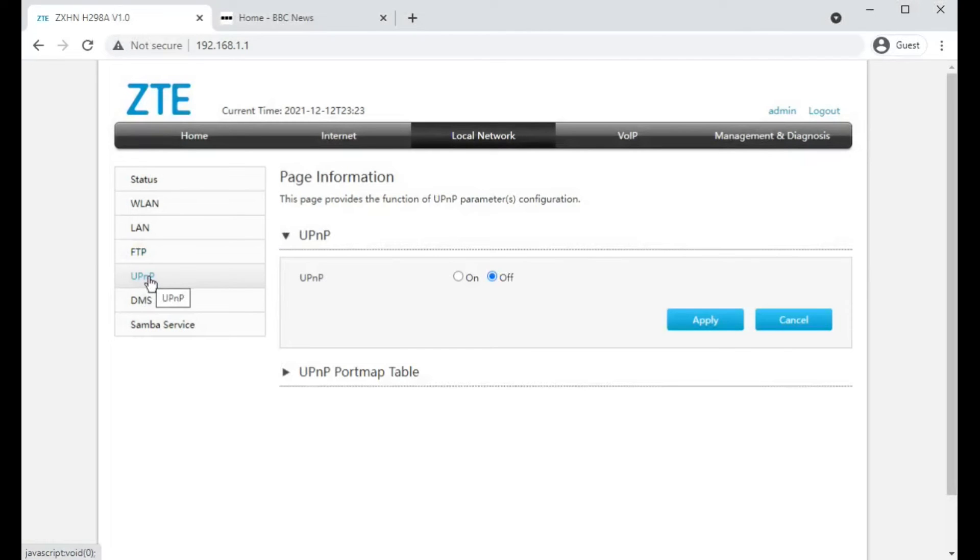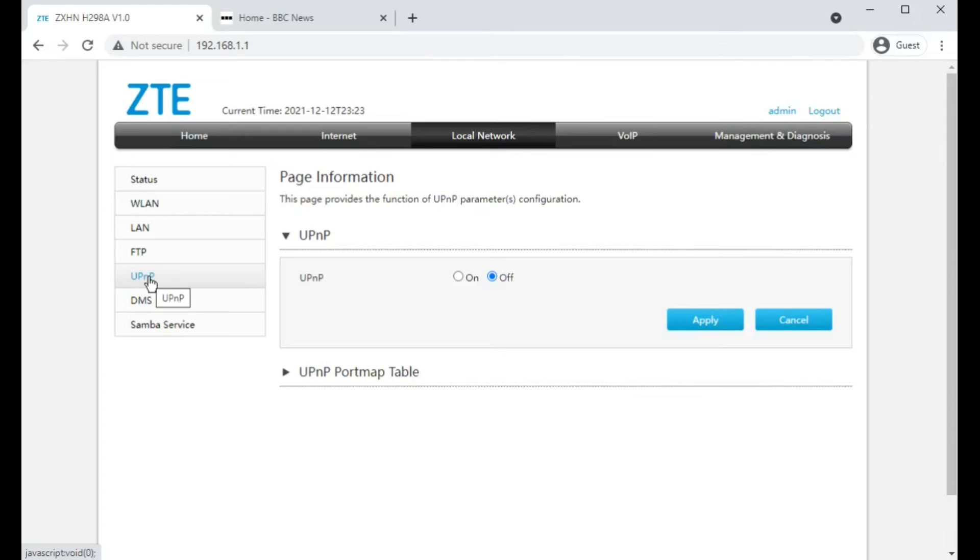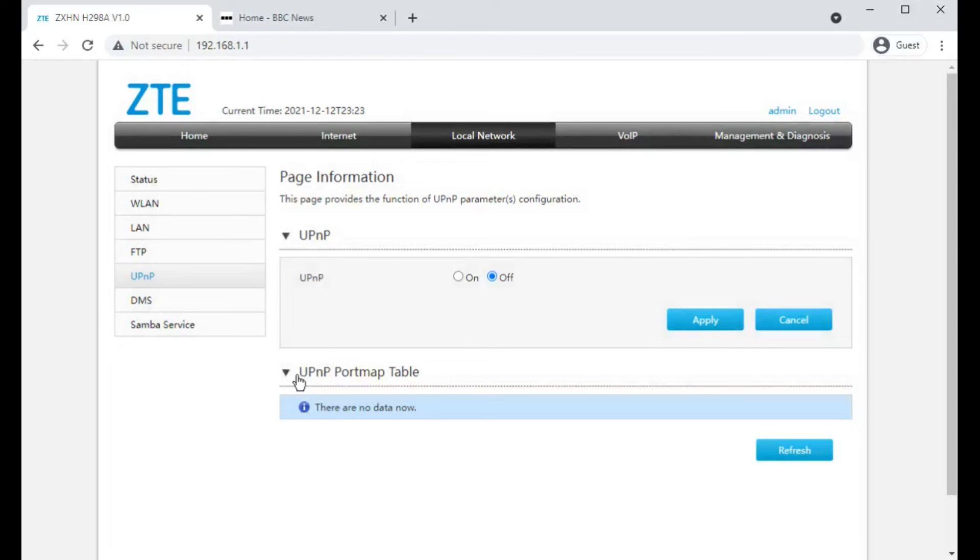UPnP, interesting that it's off by default, but for most Hyperoptic customers it wouldn't work anyway because Hyperoptic use carrier grade NAT or network address translation where multiple customers share the same IP address. If you have a static IP address then you could switch UPnP on and it would allow programs like torrent clients and games and game consoles to automatically set up their port forwards.